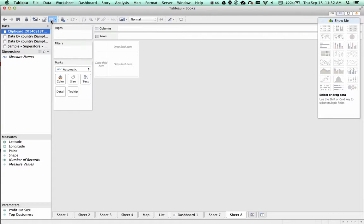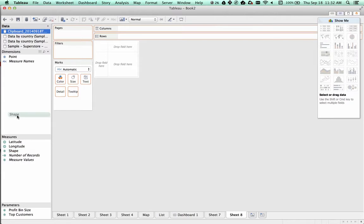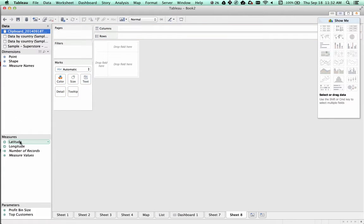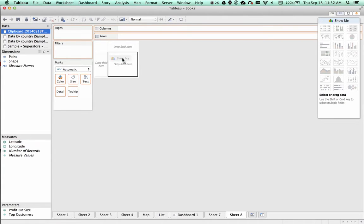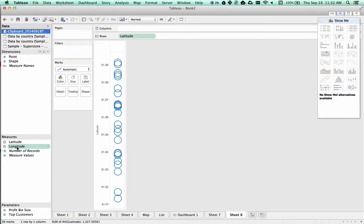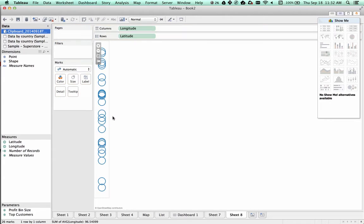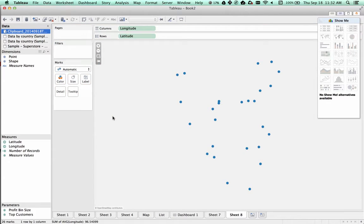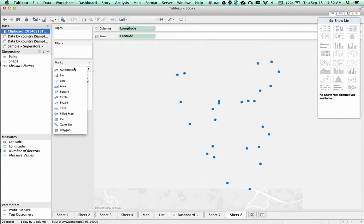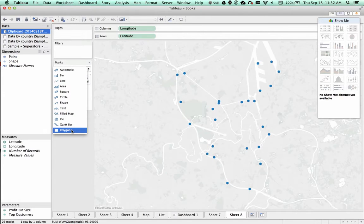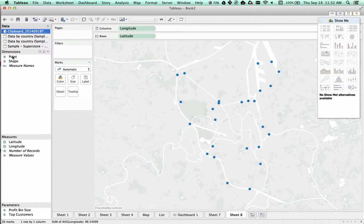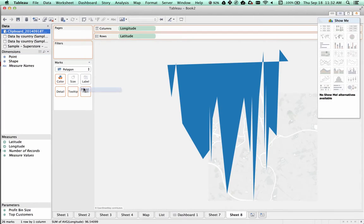Let's clear out the default worksheet and first we're going to disaggregate measures. Now we want to take our latitude and longitude and bring them onto the map, but first let's move point and shape up into our dimensions. Bring out latitude, bring out longitude onto the canvas. That shows us a map, and then we want to change our marks type from automatic to polygon because we're going to draw custom polygons. Now we put point on path.